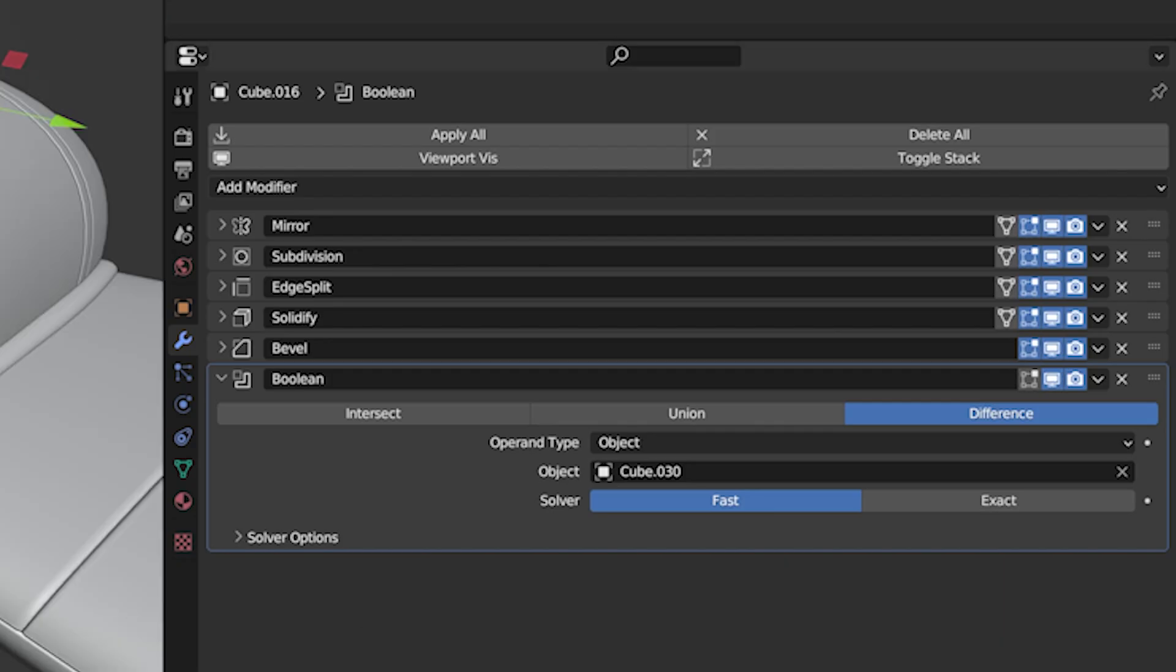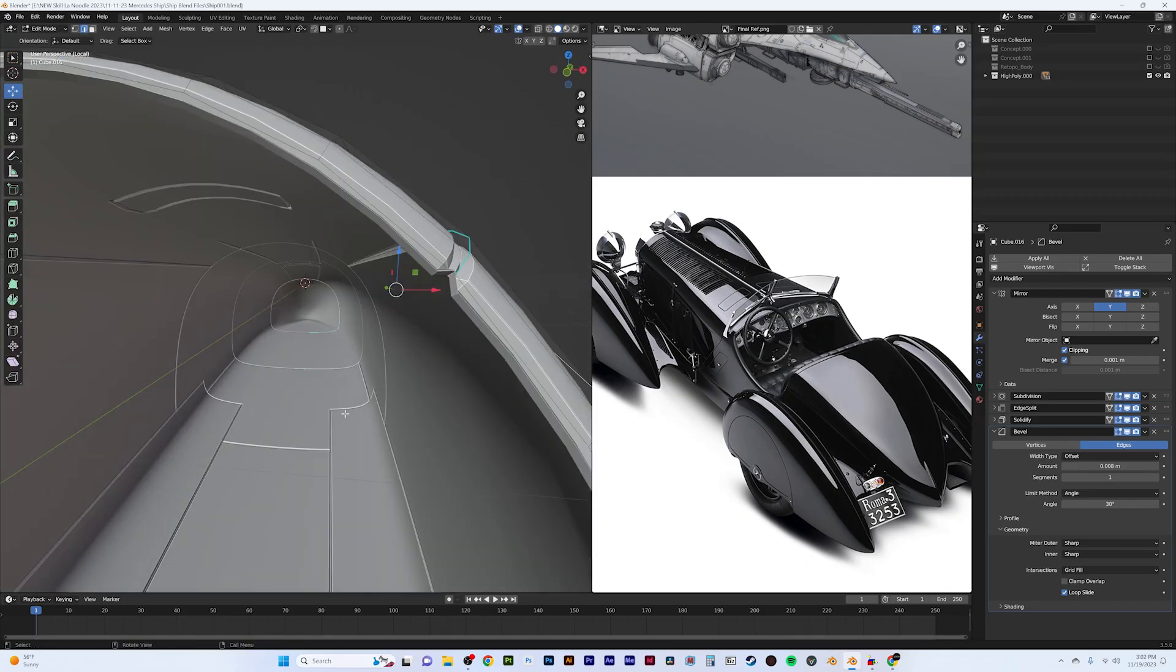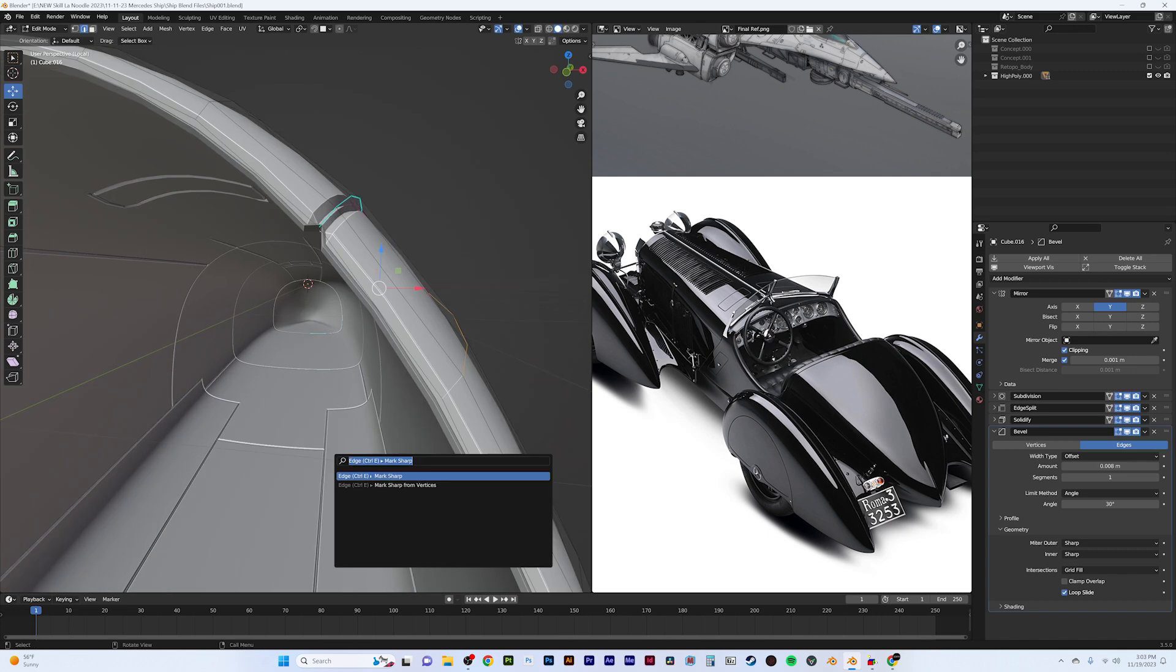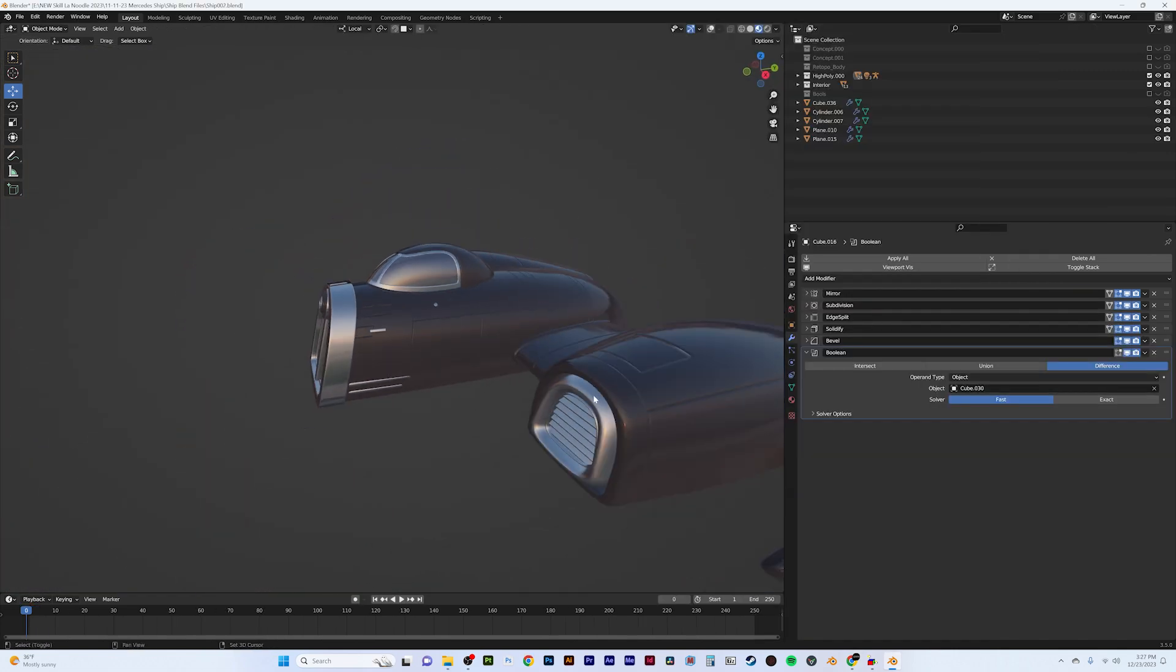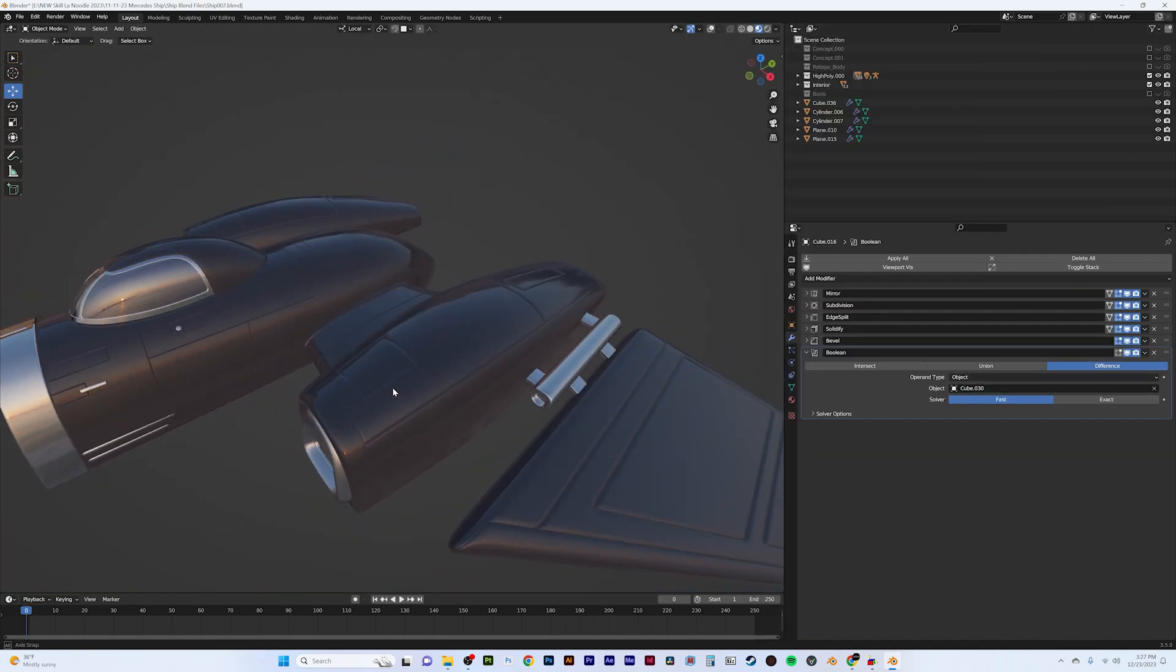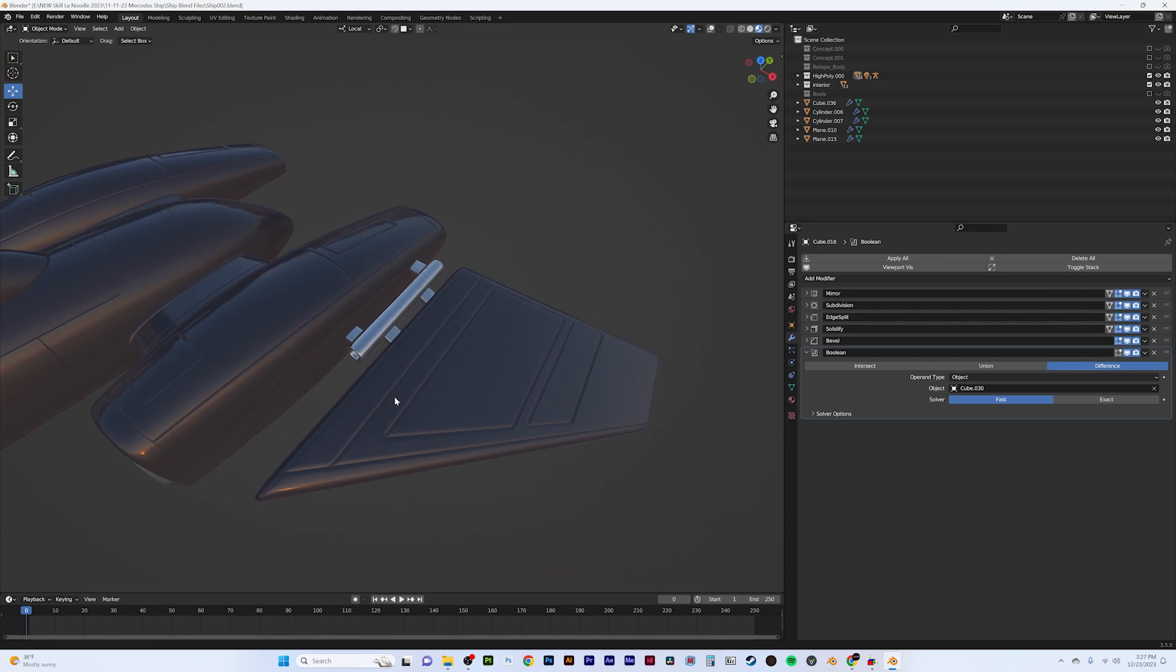Another technique I also used was using an edge split, solidify, and bevel on the main body of the ship to add plate lines, simply by marking edges sharp. This allowed me to add my final stage of details to ship exterior in a quick and easy way.